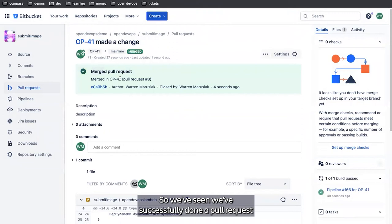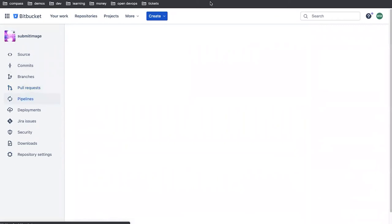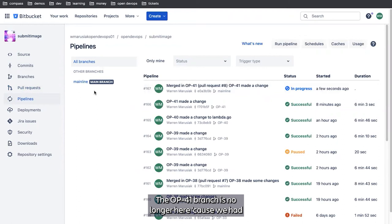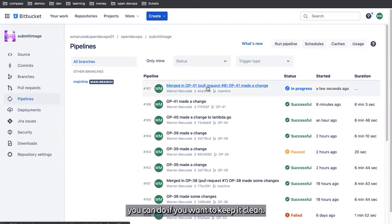So we've successfully done a pull request and we've merged. Go back to pipelines. The OP-41 branch is no longer here because we had it deleted as part of the pull request. You don't have to do that, but it's something you can do if you want to keep it clean. And we can see that our production deployment is working.